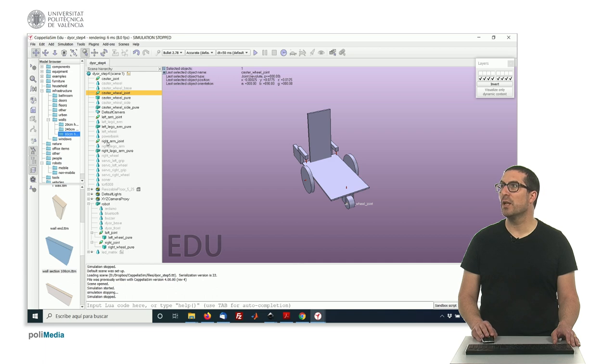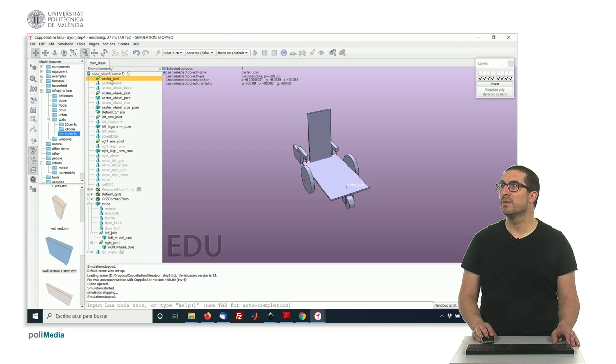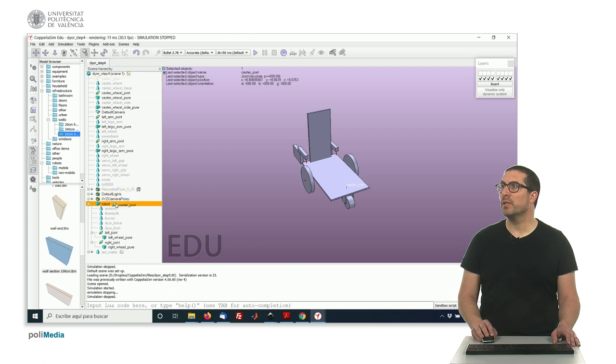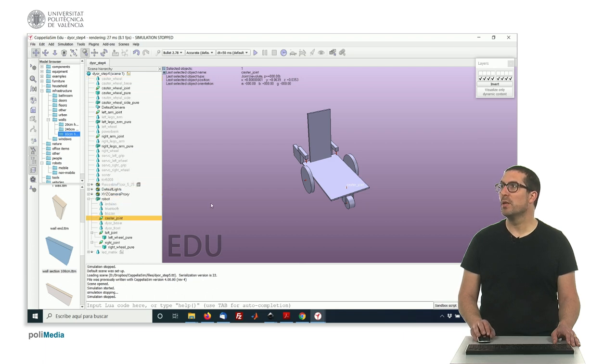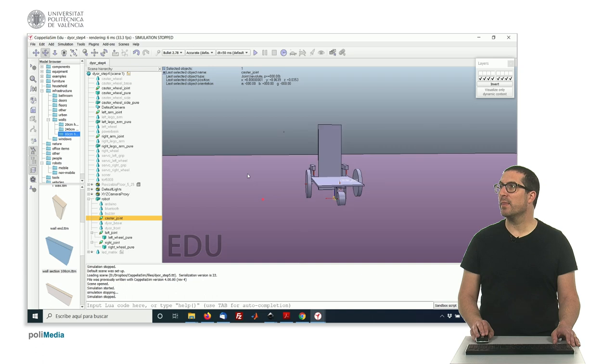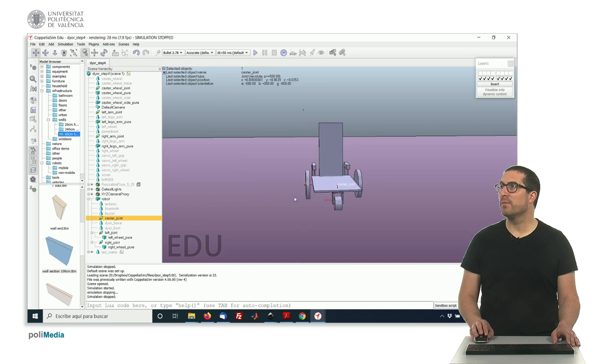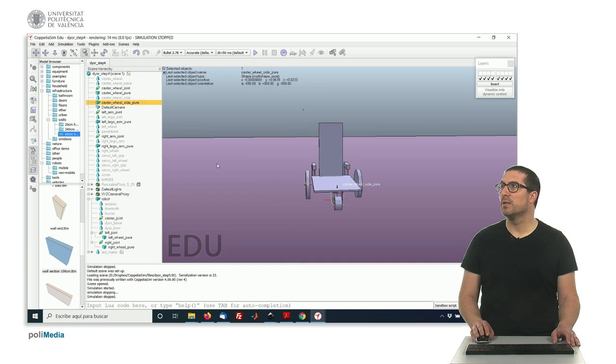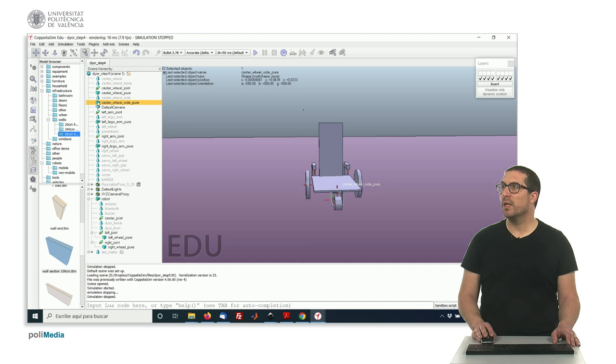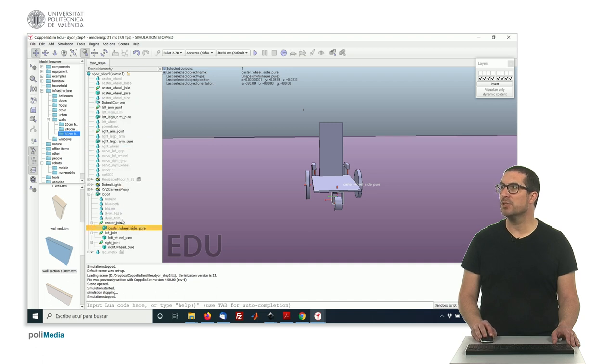And then we have this caster joint here. This joint here will be included in the robot, and then we have this object here that has to be included inside this caster joint.